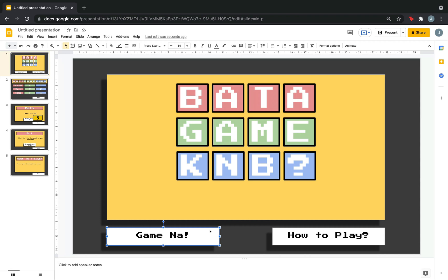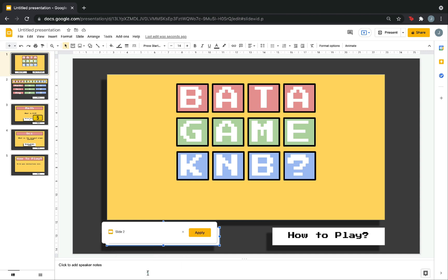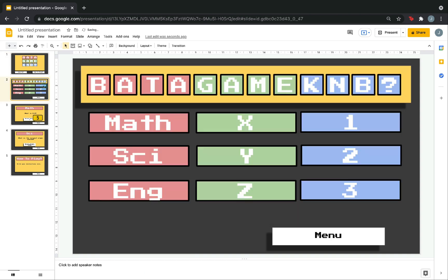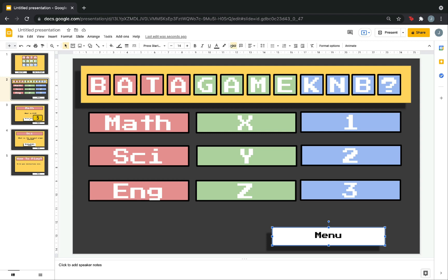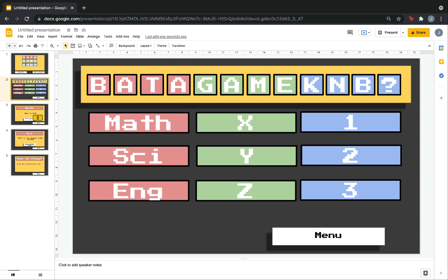So, you have to do the same with the game now. So, click the link here. Slide in this presentation. Choose the slide which contains the categories. Slide number 2. Click apply. Now, go to slide number 2. Again, do the same with the menu. Click this box. Click the link. The chain, rather. Then, choose number 1.